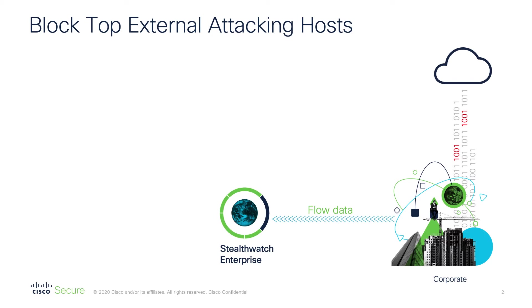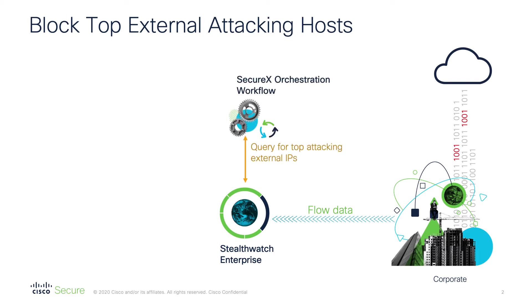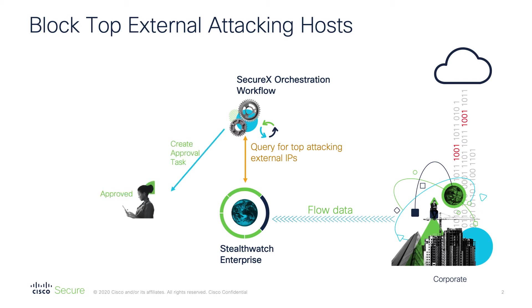So what you're going to do as a security operator usually is take a look at these top external systems and try to find them every couple of days and block them using another solution. This orchestrator is actually going to query for top attacking external IPs based on a schedule. We can do it mainly daily or every couple of days.